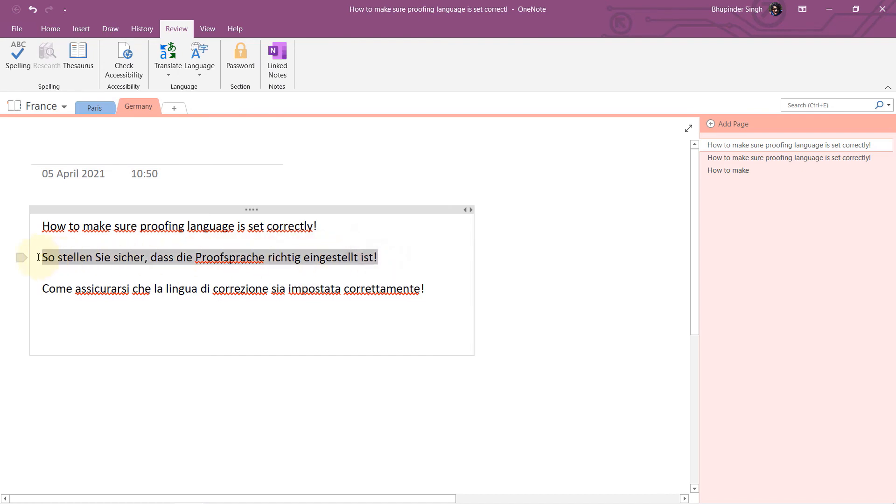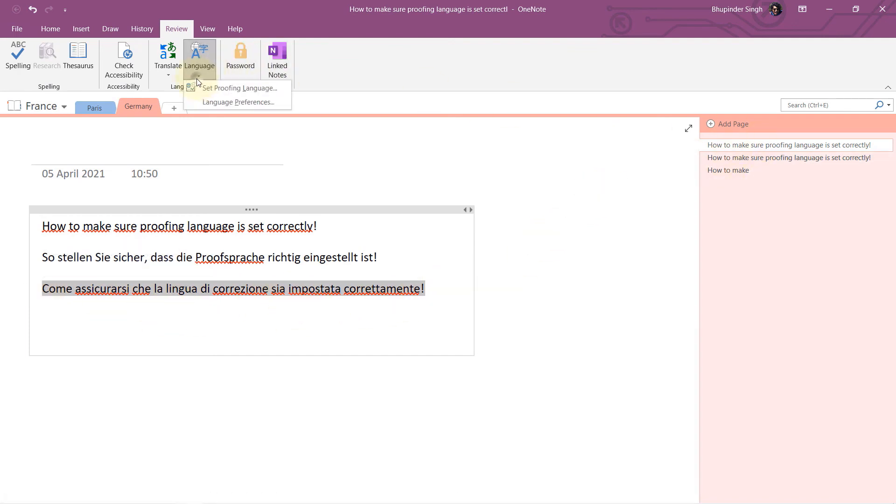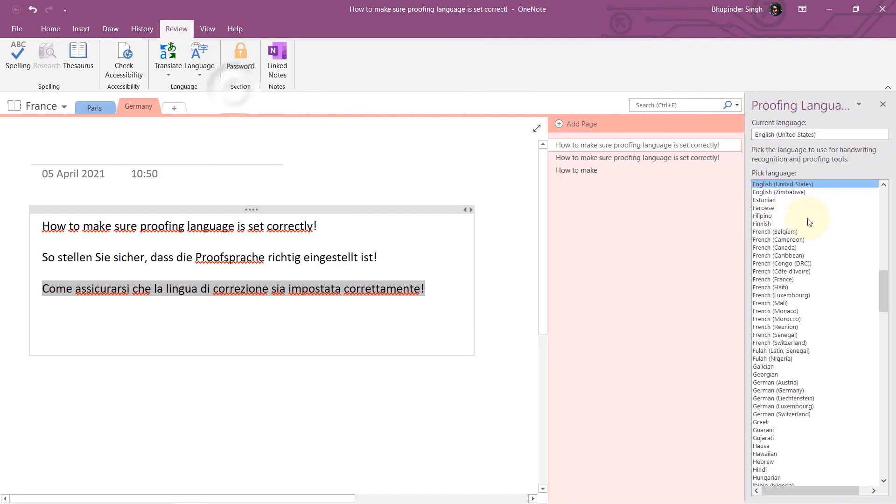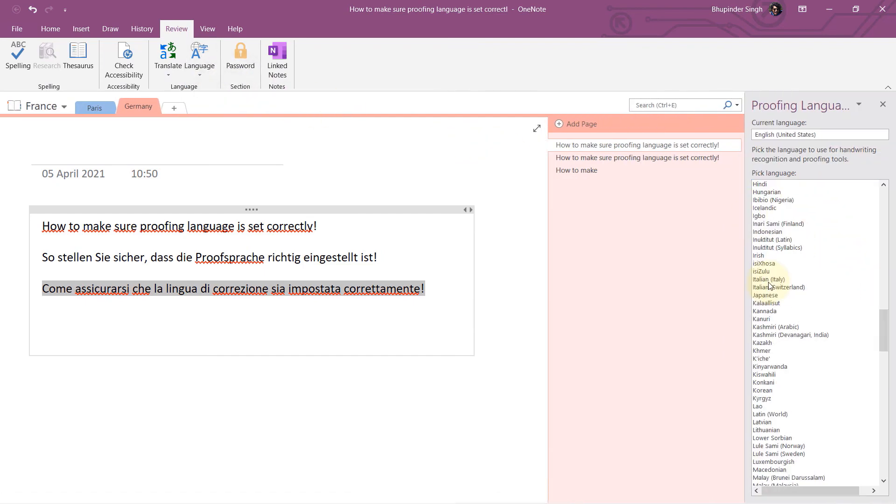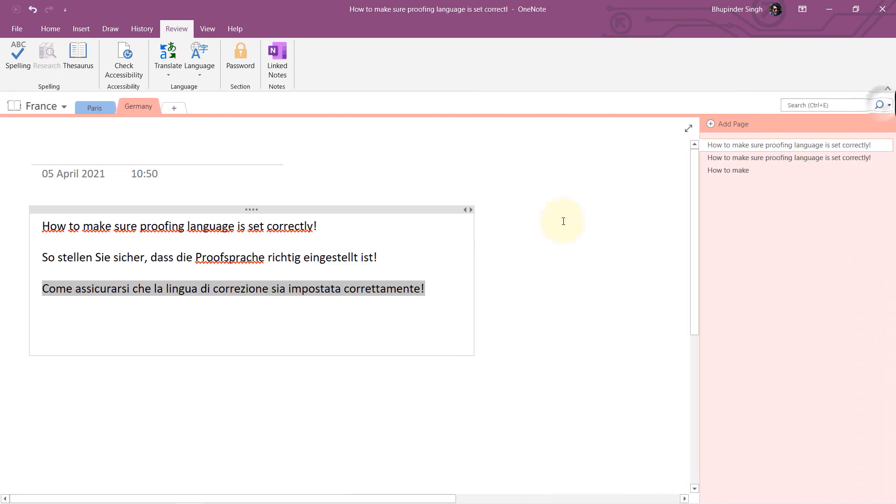all red lines. And let's try to get rid of red lines on Italian. So I select the text, I go to Set Proofing Language, and I choose now Italian, and then I close this. And here it is, there